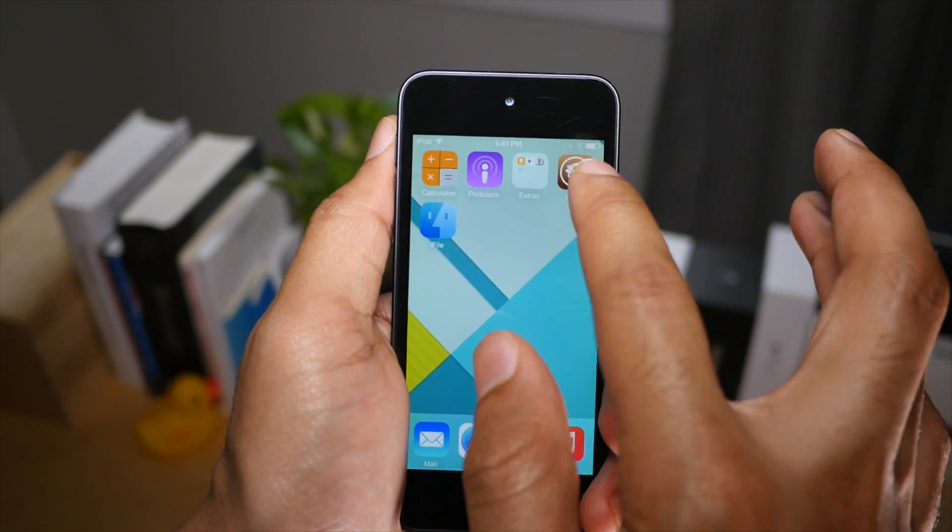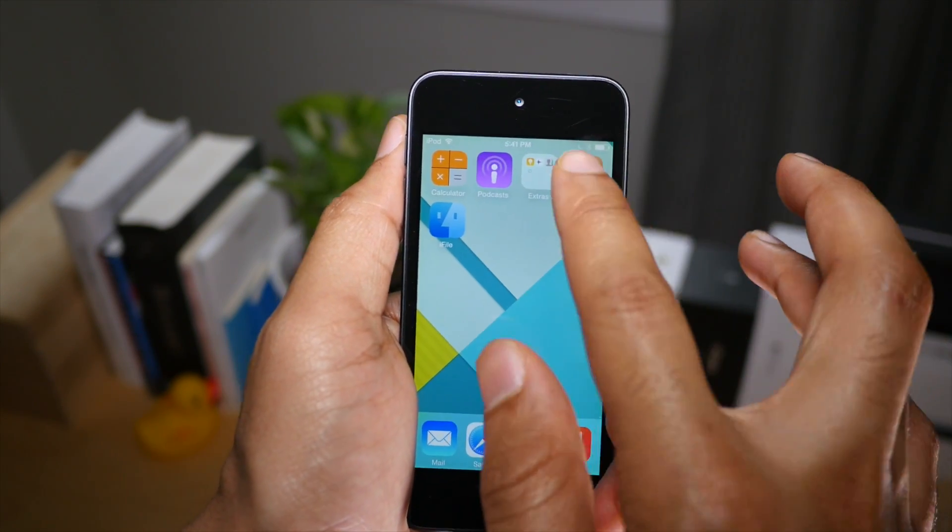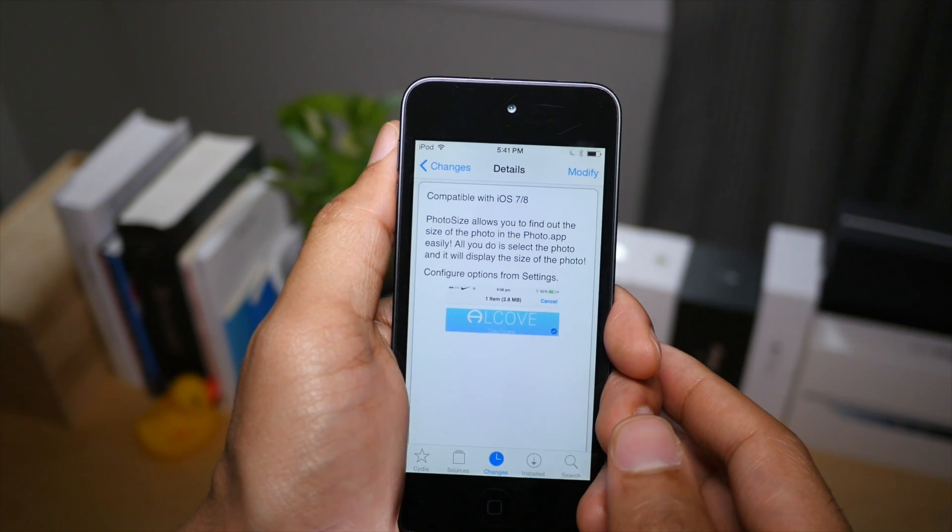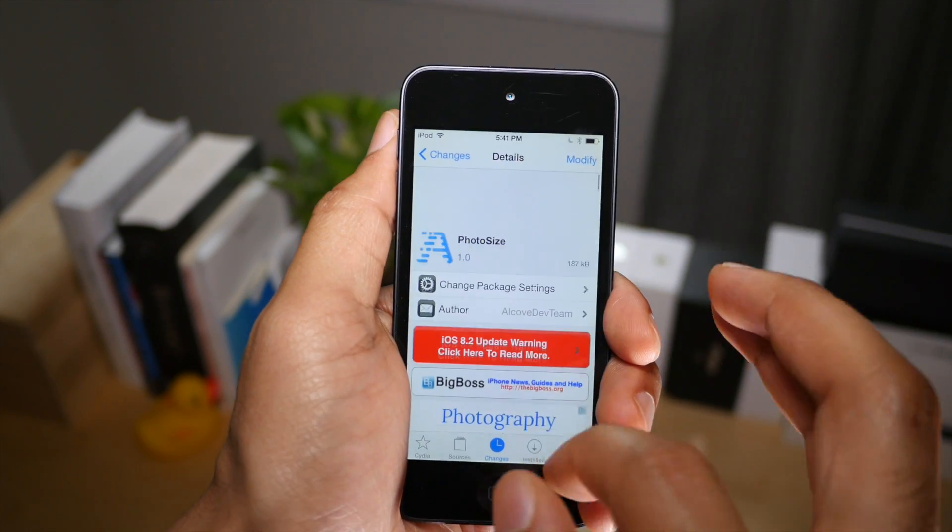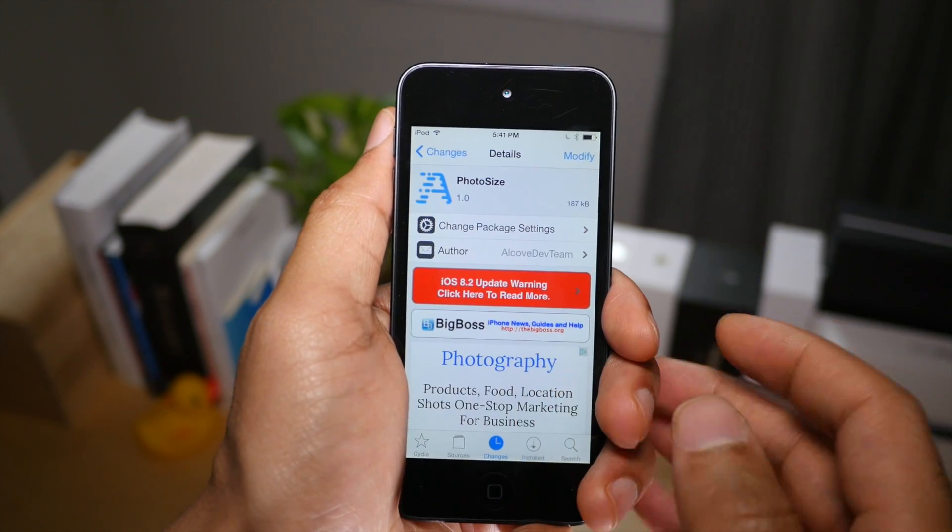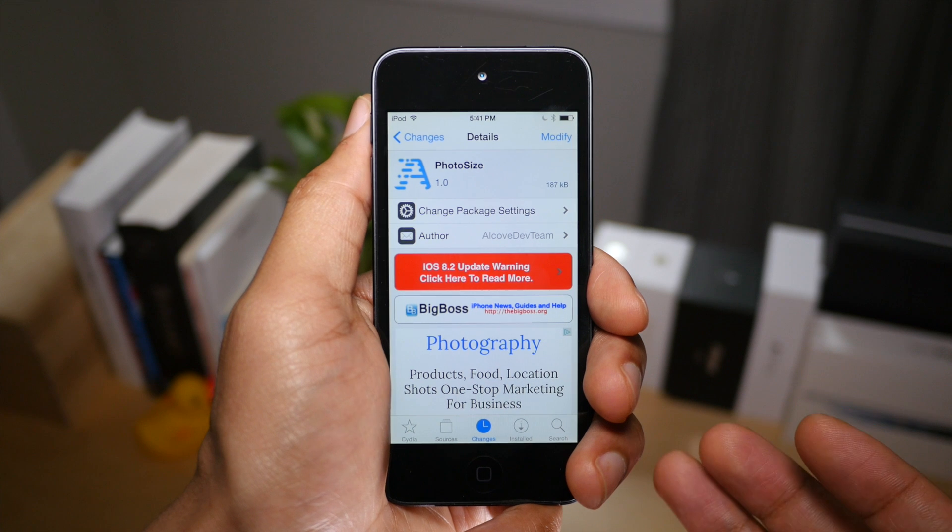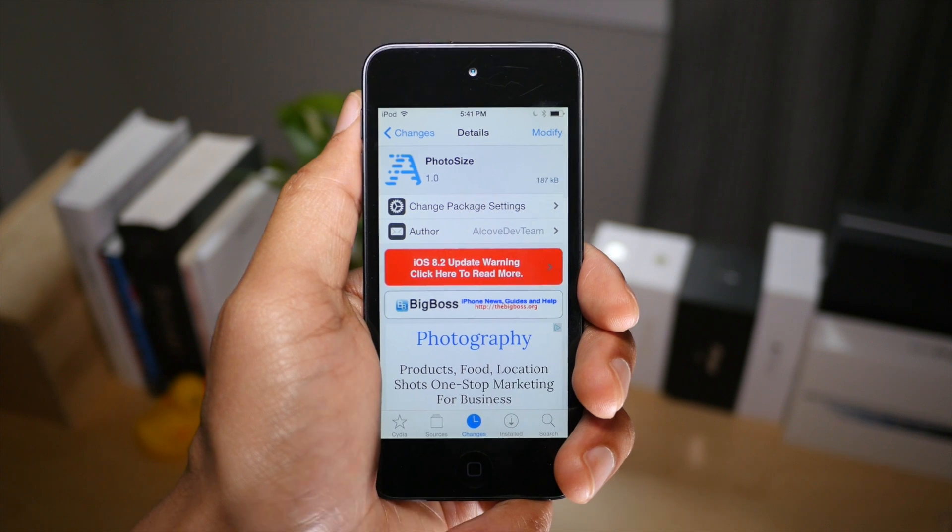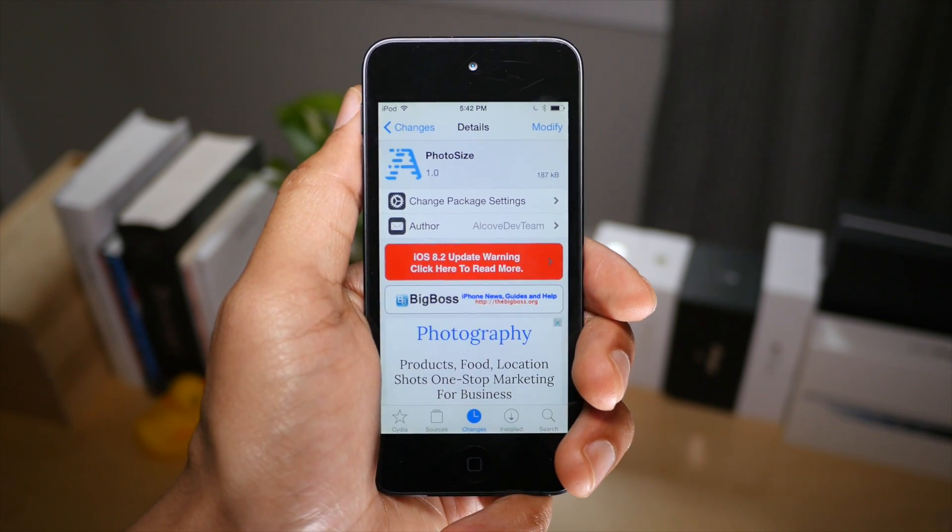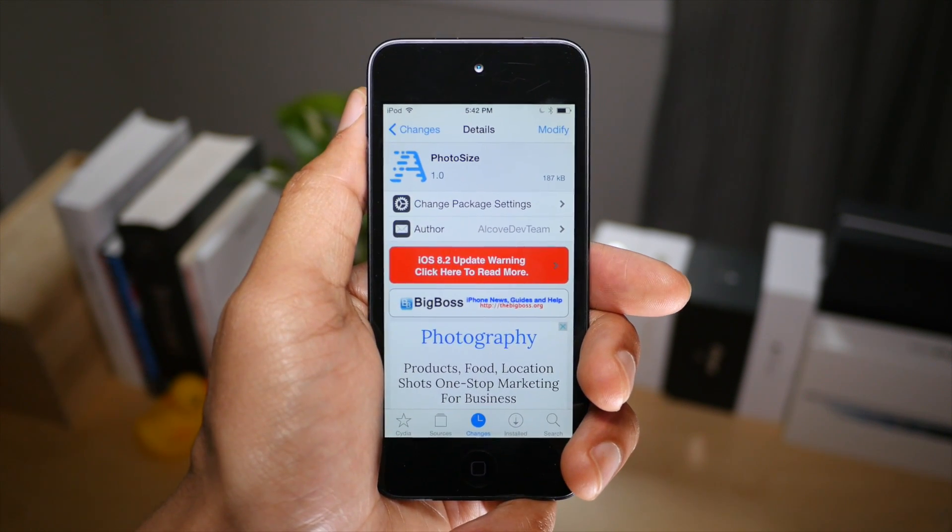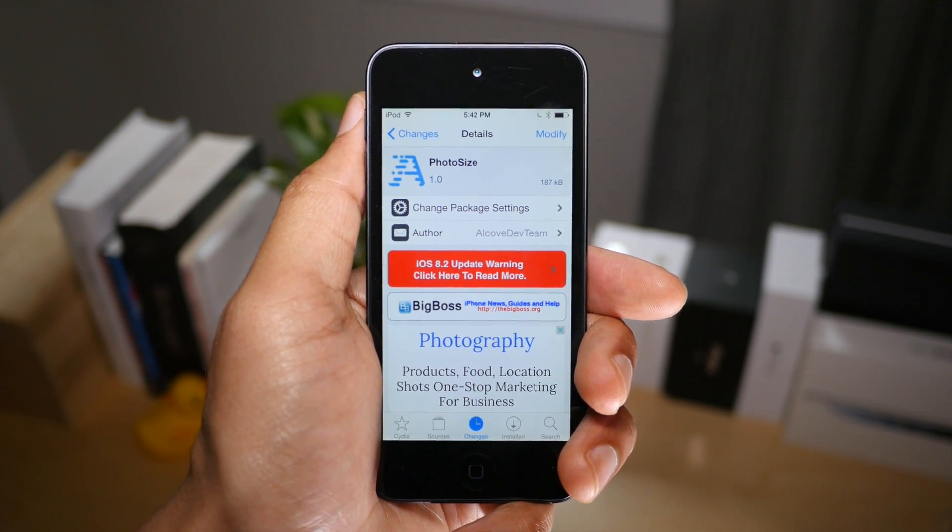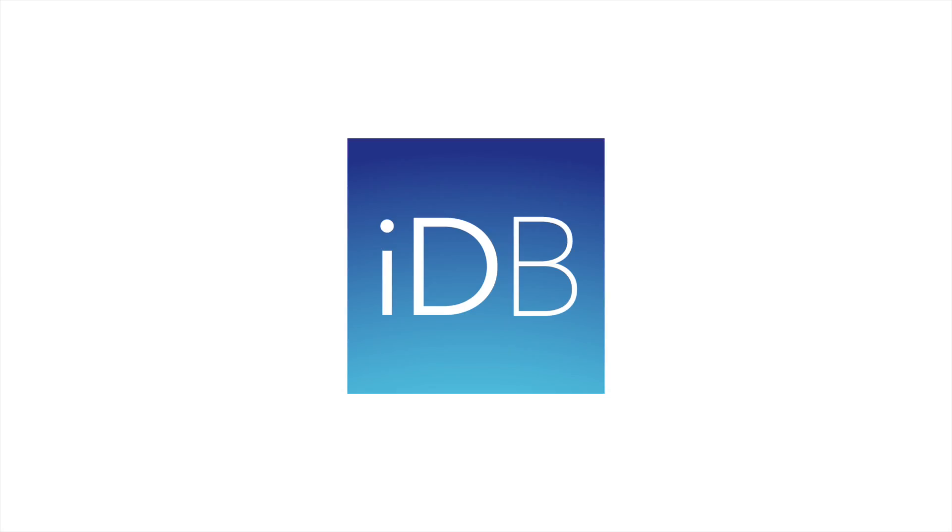It is photo size, ladies and gentlemen. You can find this jailbreak tweak over on Cydia's Big Boss Repo. It is absolutely free. Let me know what you guys think down below in the comments. This is Jeff with iDownloadBlog.